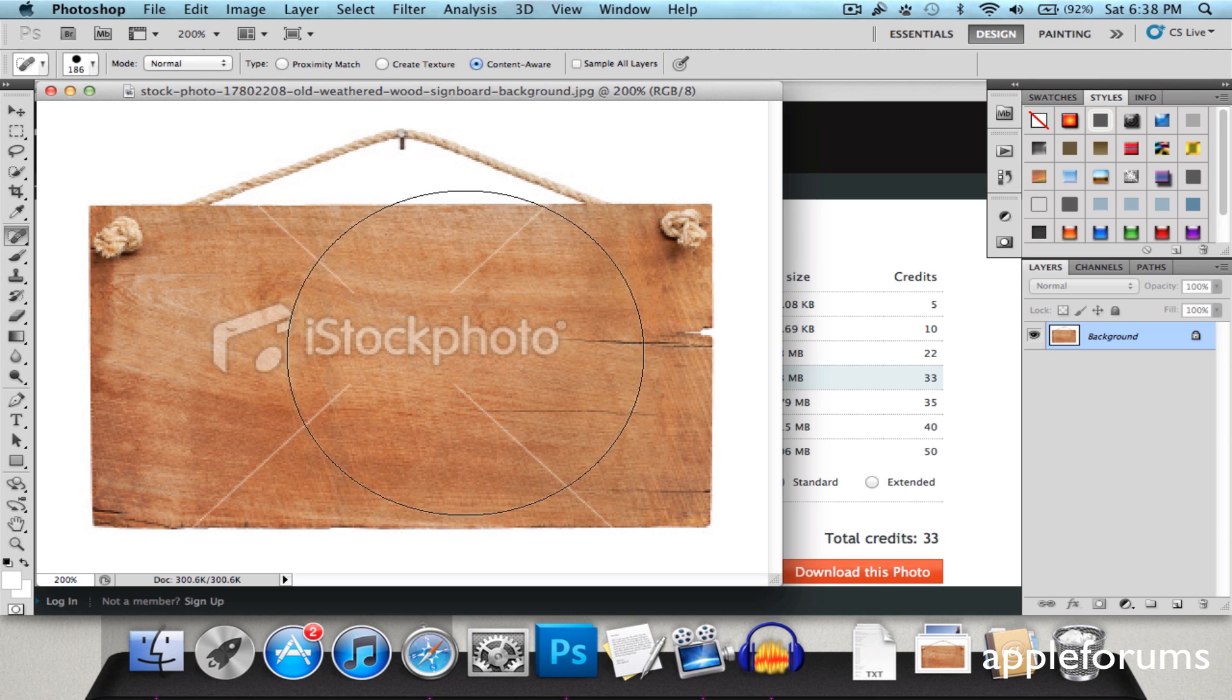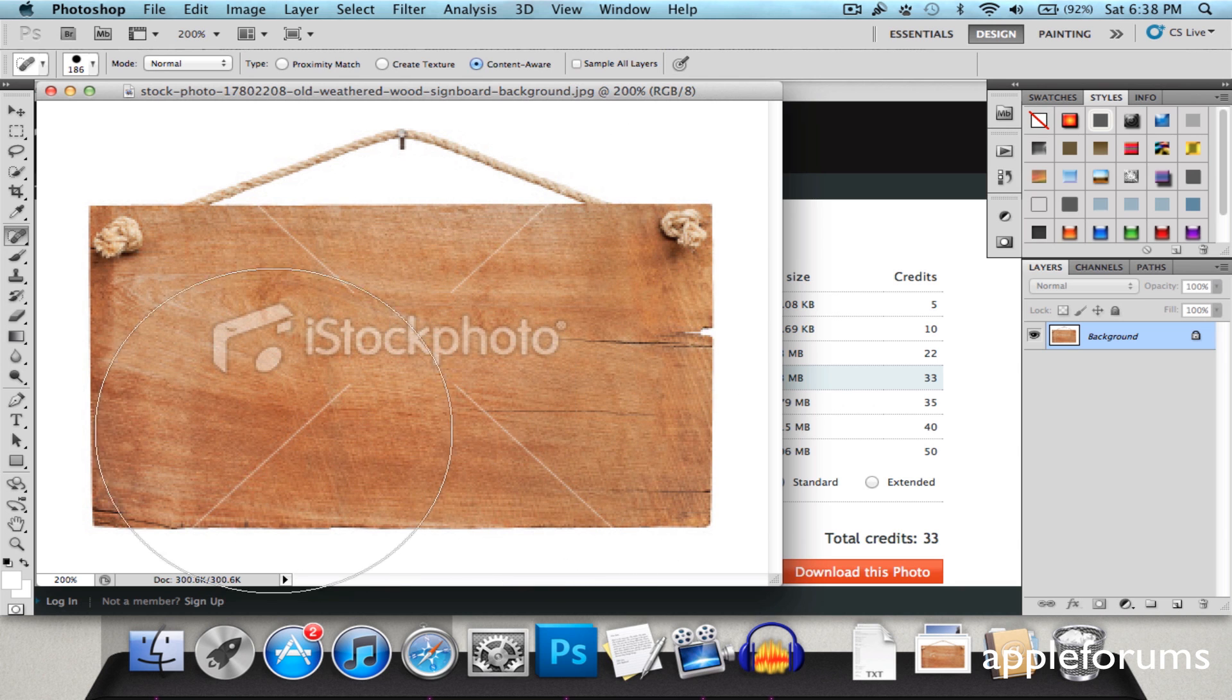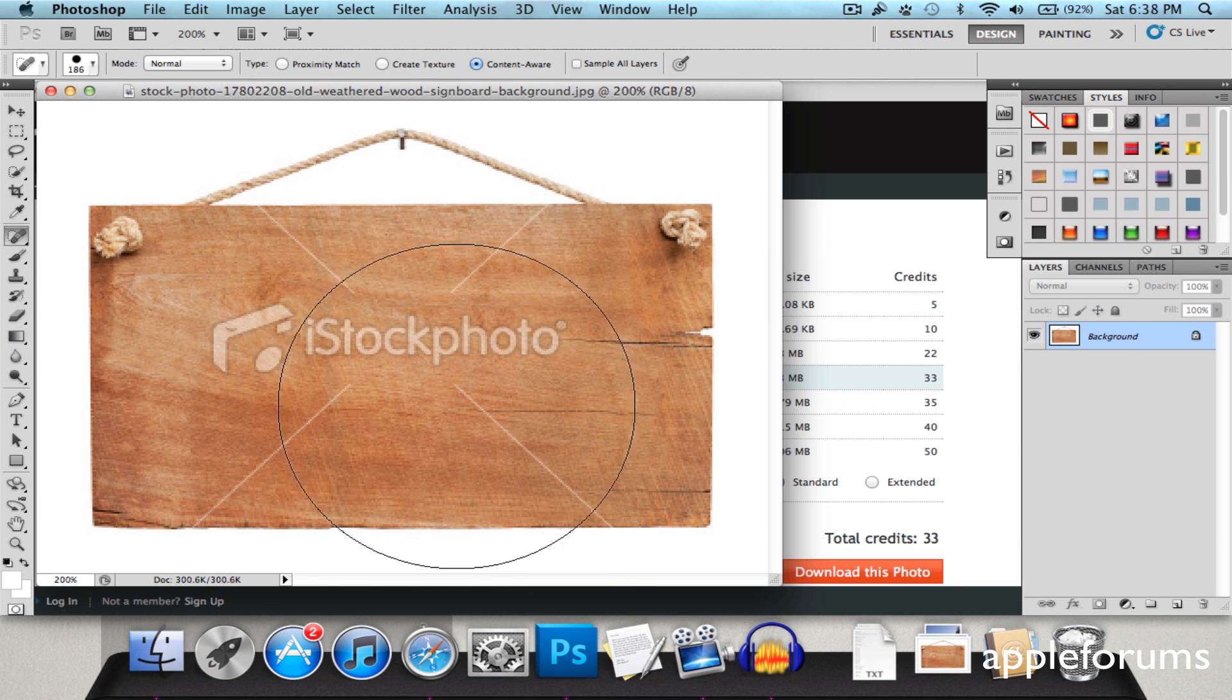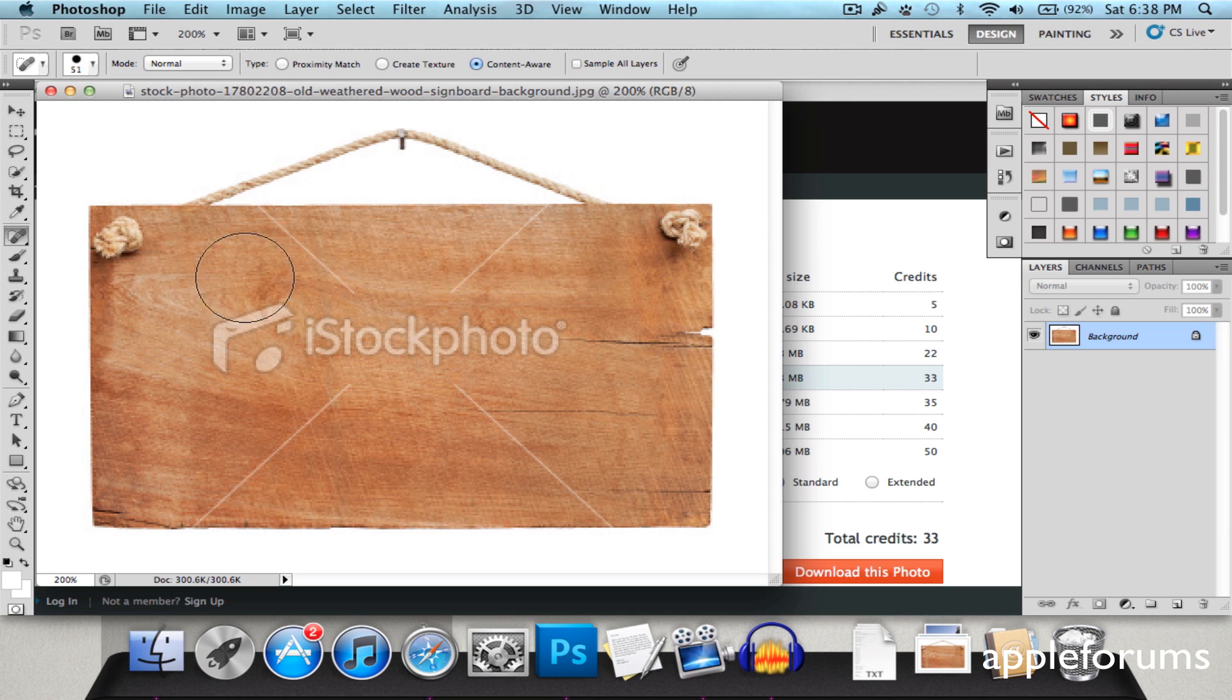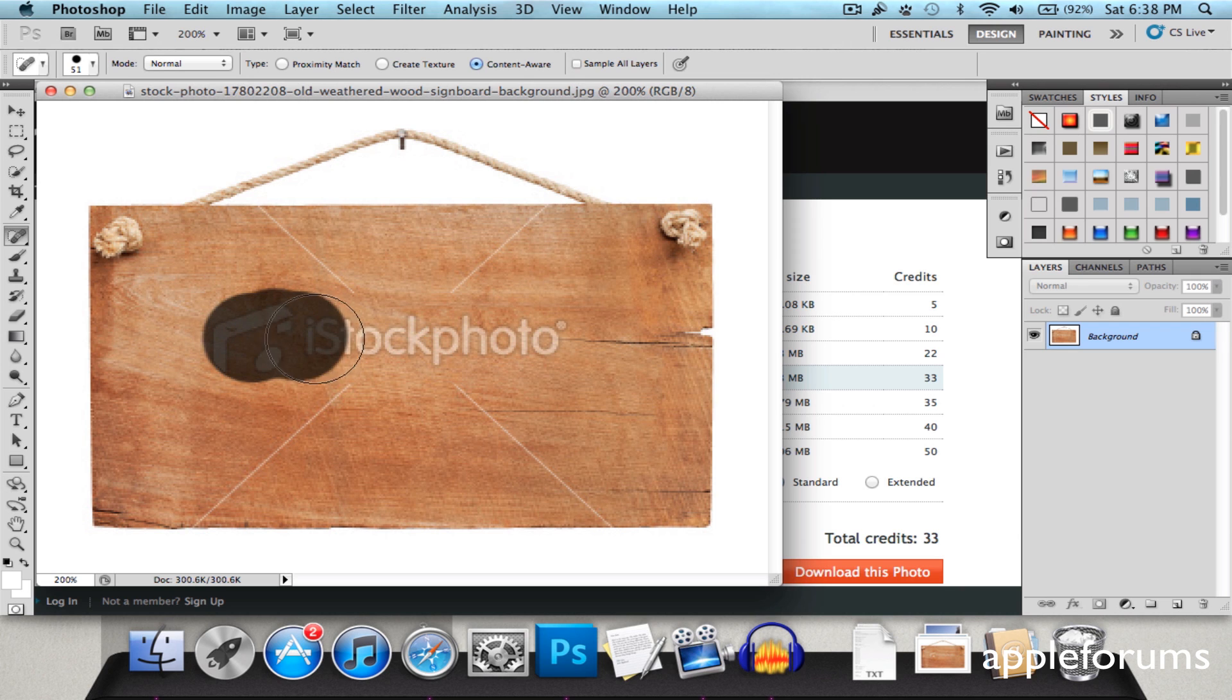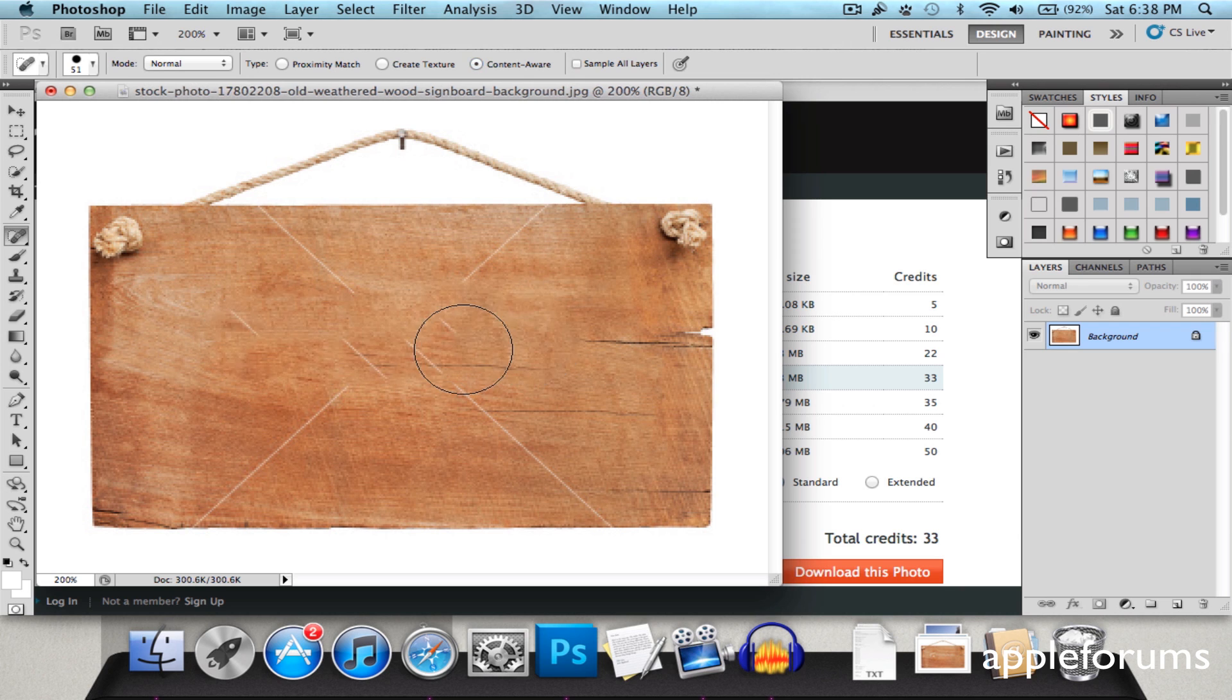So you're going to take this step by step. Erase the logo first and followed by the lines in the four corners. And let's get started. So for the logo, I'll be using somewhere around 50 for the brush size. And I'll just brush over it. It doesn't have to be perfect.